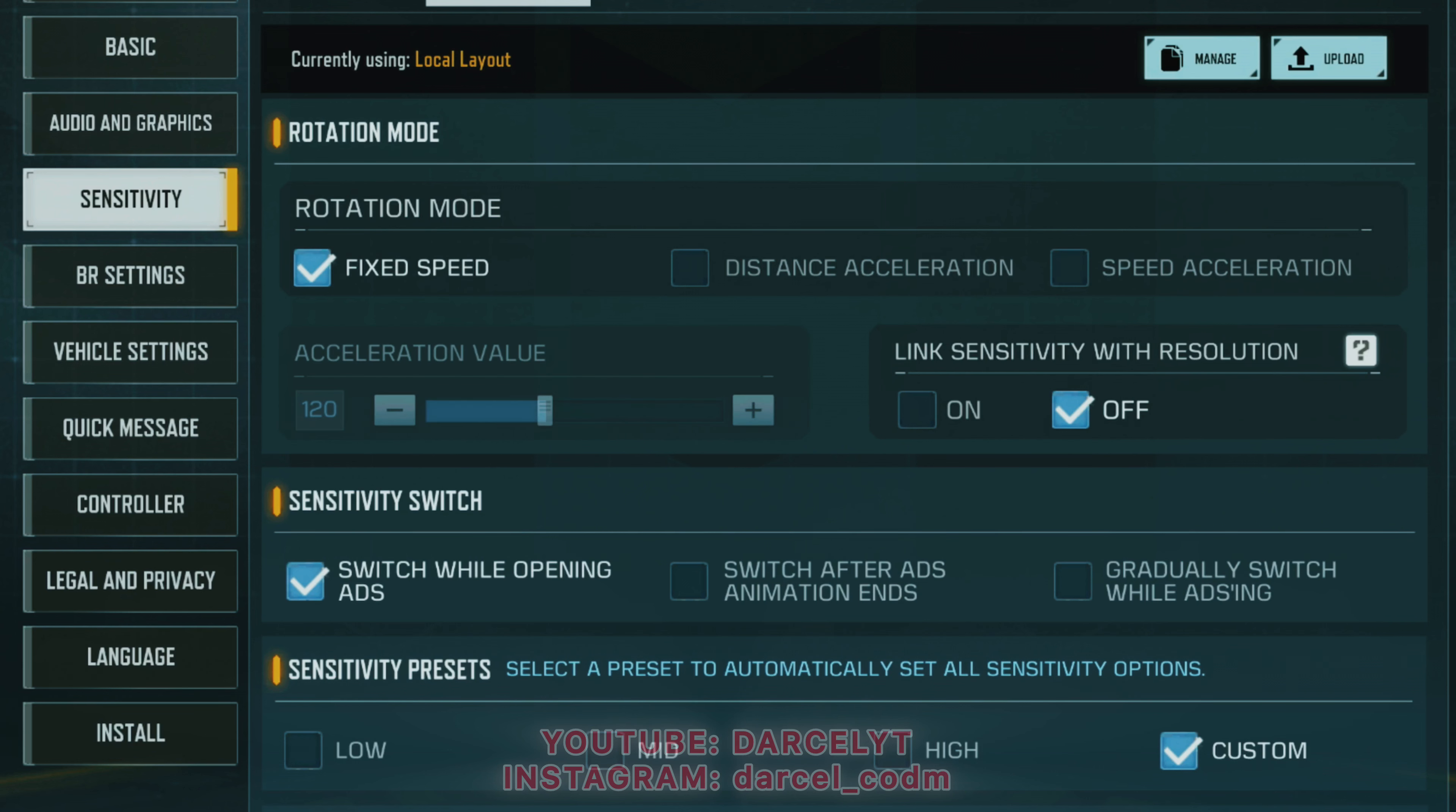Then comes the distance acceleration. Distance acceleration adjusts the turning speed based on the distance your finger travels across the screen. The farther you swipe, the faster your character will turn.